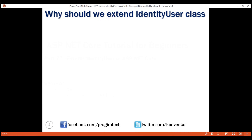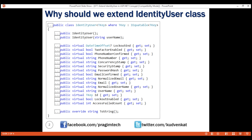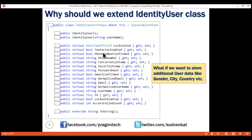First, let's understand why we should extend the IdentityUser class. As you can see from the screenshot, this built-in class has a very limited set of properties like ID, username, email, password hash, etc. But what if I want to store additional data about the user like gender, city, country, etc.? We don't have these properties within the built-in IdentityUser class. So if we want to store additional information about the user, that's when we extend this built-in IdentityUser class.